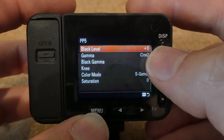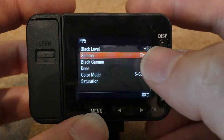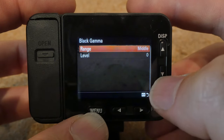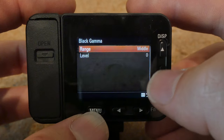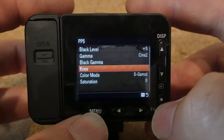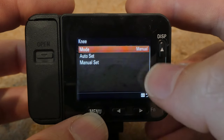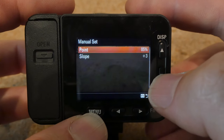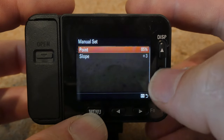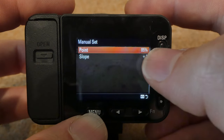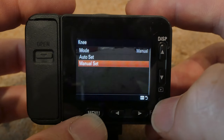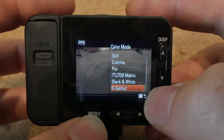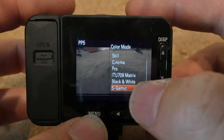Black level: plus 5. Gamma: Cine 2. Black gamma: I left it as default — middle and zero. Knee: I set it to manual, then go to manual set — a knee of plus 3 is good with a point of 85%. Next, color mode — this one's important — put it on S-Gamut.